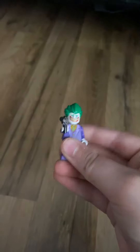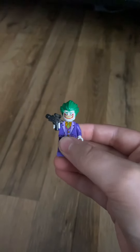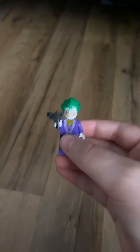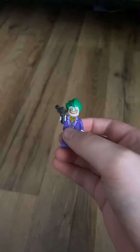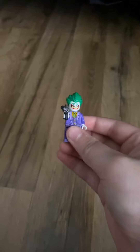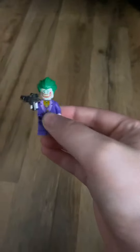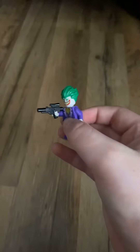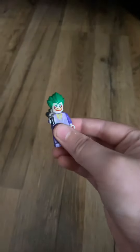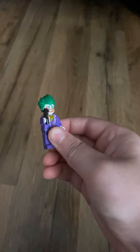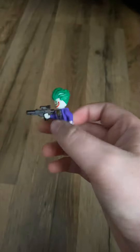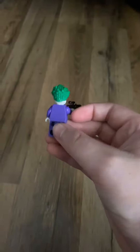Next we have the Joker from the Dark Knight, but none of these villains actually look like them in the movies though. Joker. Printing on the back.